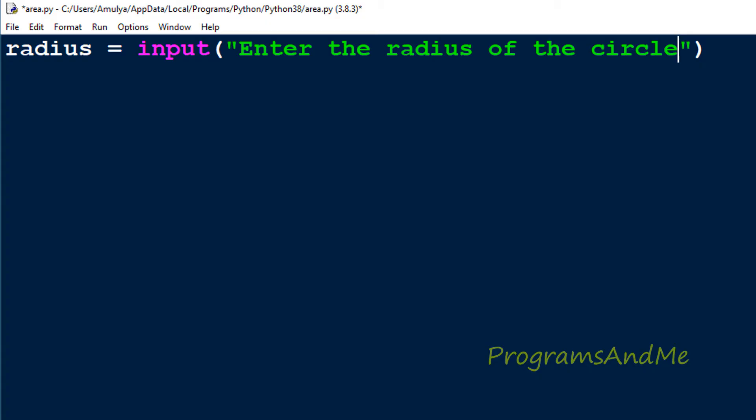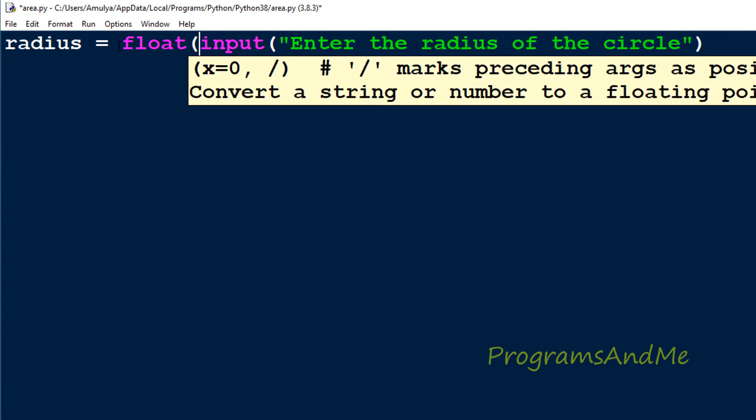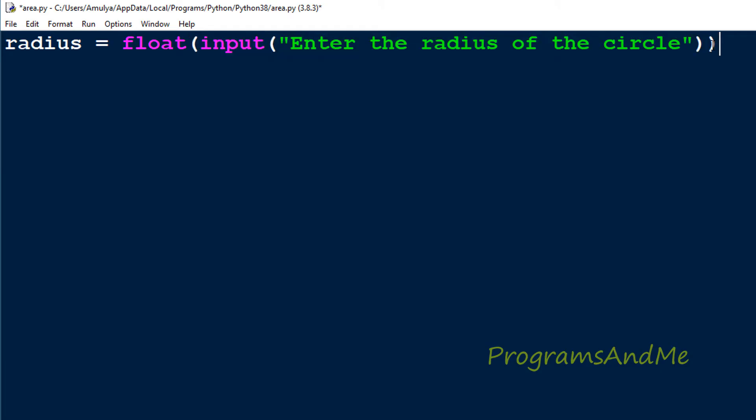I'm using Python 3 here, and in Python 3 by default the input function takes input as a string value. But here we don't want string value, we want a number, the radius of the circle. So I will convert the string input to float using the float function. Whatever input you enter will be converted to float and stored in the variable radius. I'm not converting to integer because radius can be a float value also.